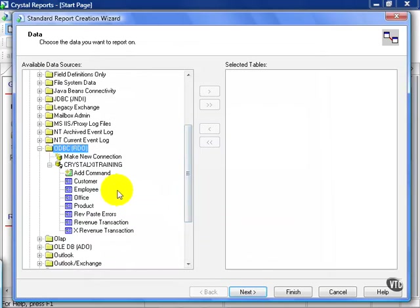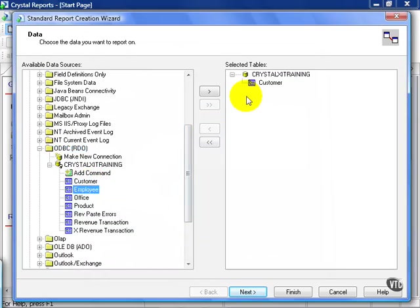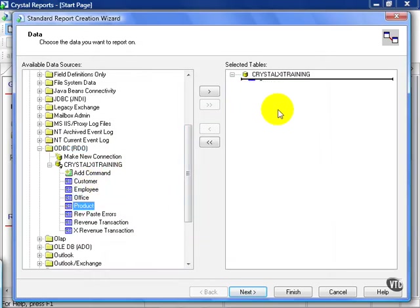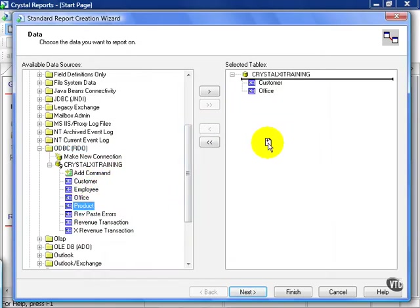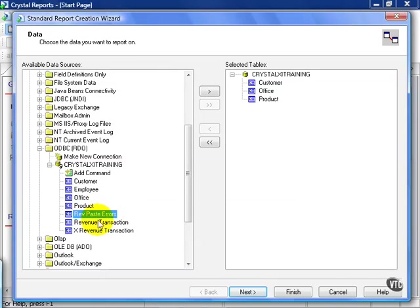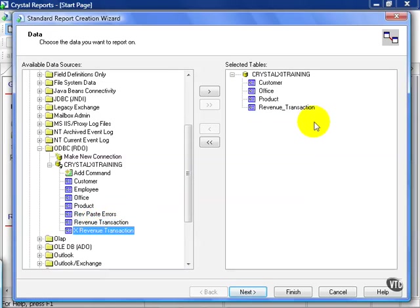From here we chose the tables we needed. In this case, Customer, Office, Product, and the Revenue Transaction table. And click Next.